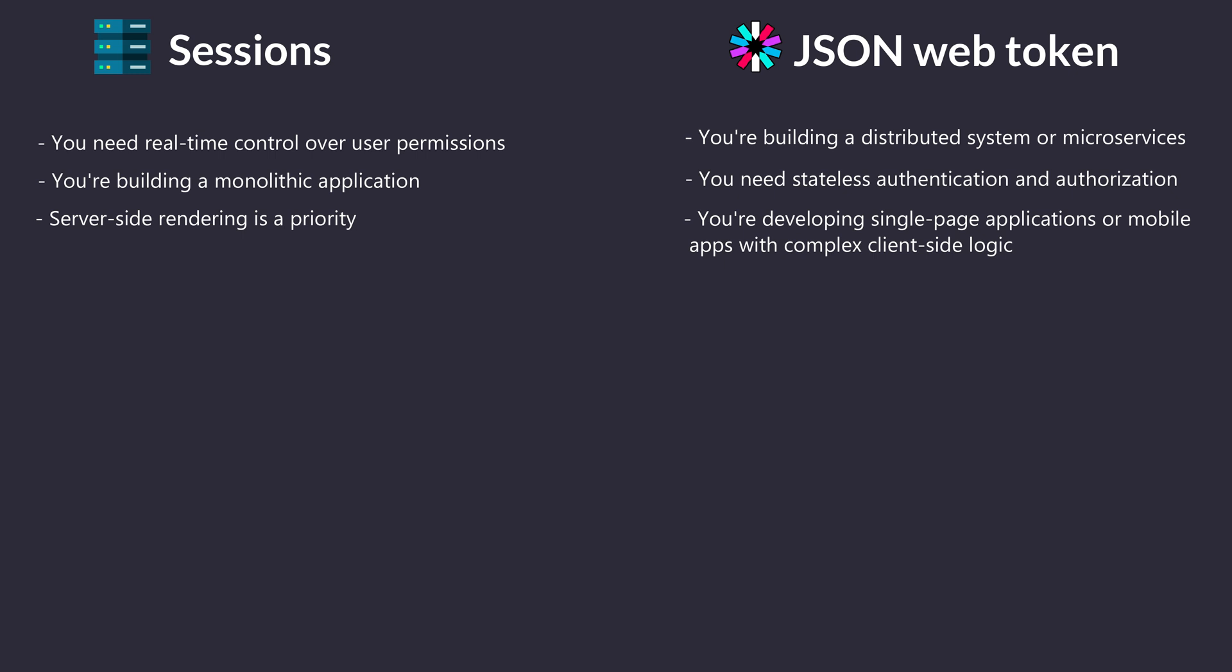Remember, hybrid approaches exist. You might use JWTs for authentication and a separate authorization service for complex permission checks.